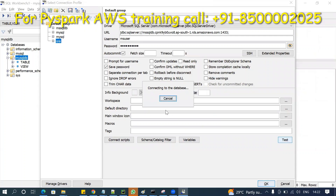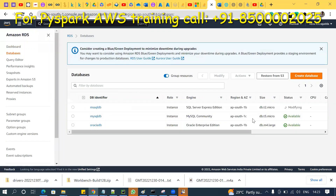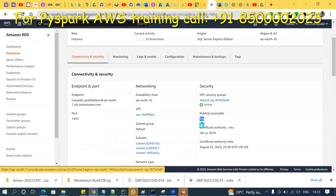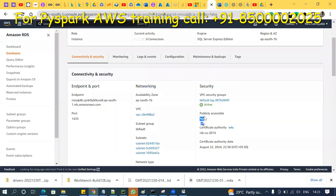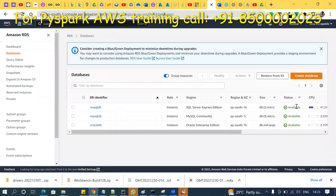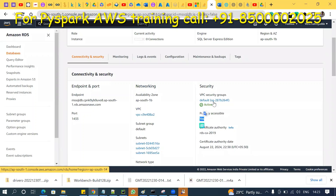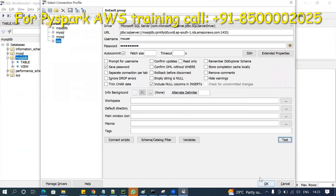If public accessibility is changing to Yes, then only it will be able to connect — otherwise it's impossible. Wait a few seconds for the modification to complete. Once it converts to Yes and it's publicly accessible, try Test one more time. It's connecting now. The only two reasons you are unable to connect are: public accessibility must be Yes, and the security group inbound rule must have the correct port.